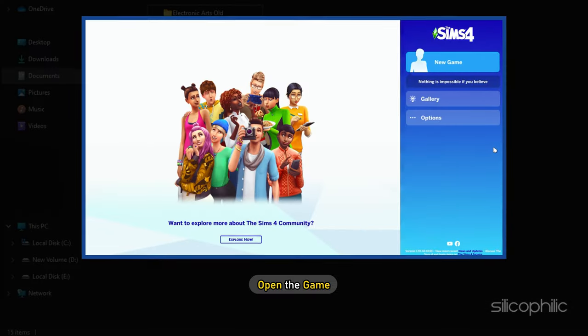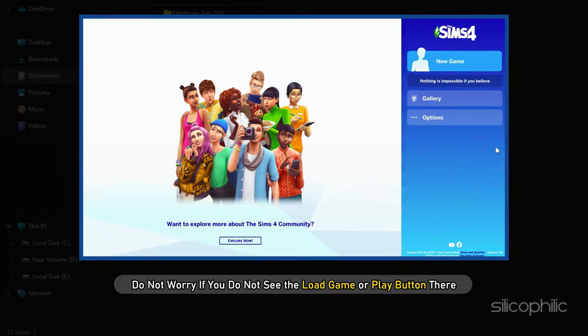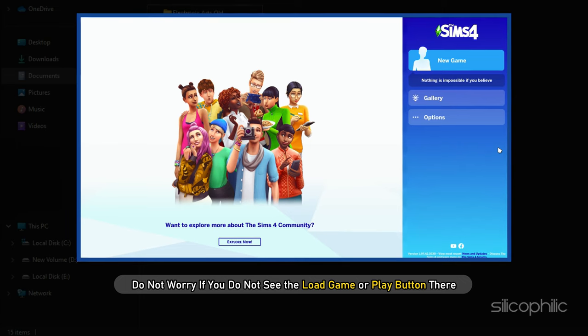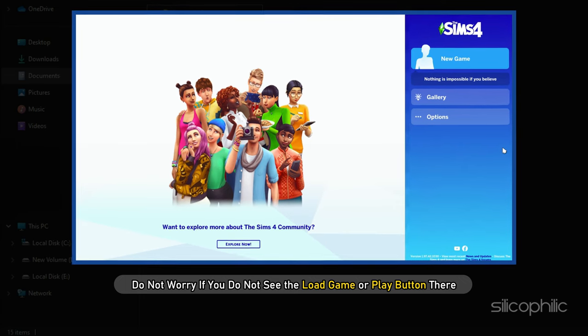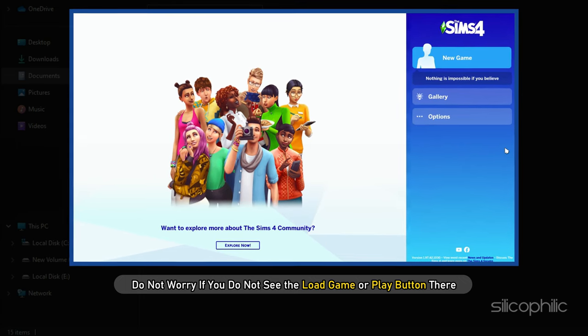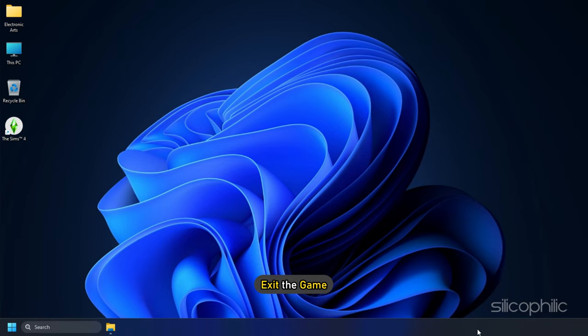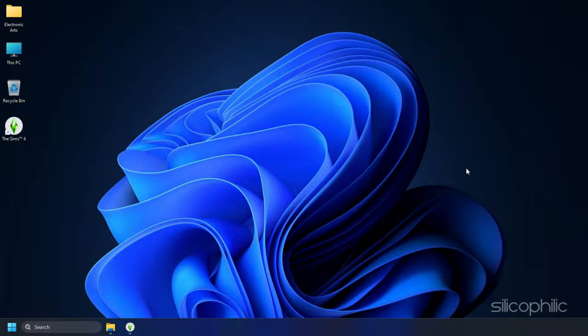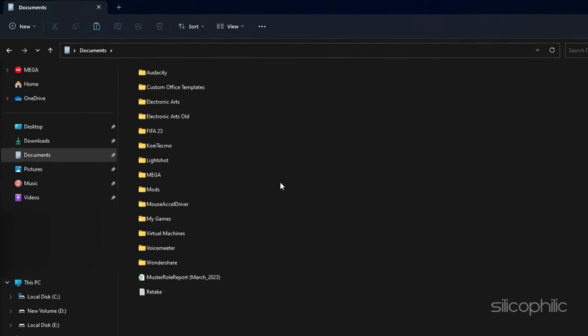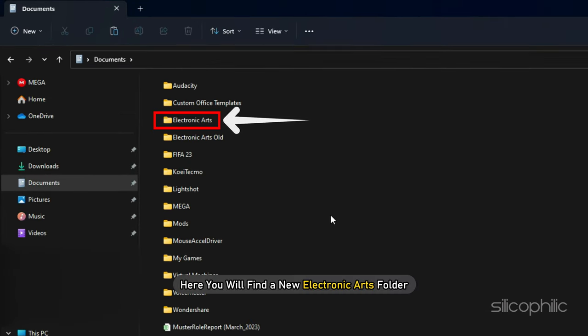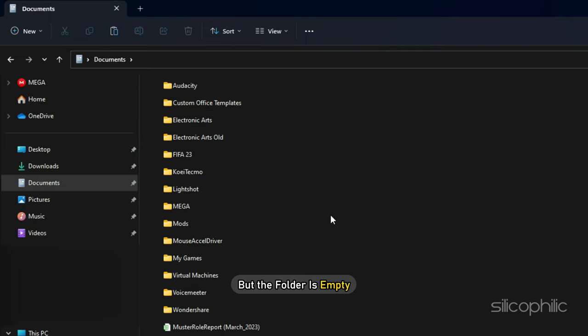Now open the game and do not worry if you do not see the load game or play button there. Exit the game and head to the EA folder location. Here you will find a new Electronic Arts folder, but the folder is empty.